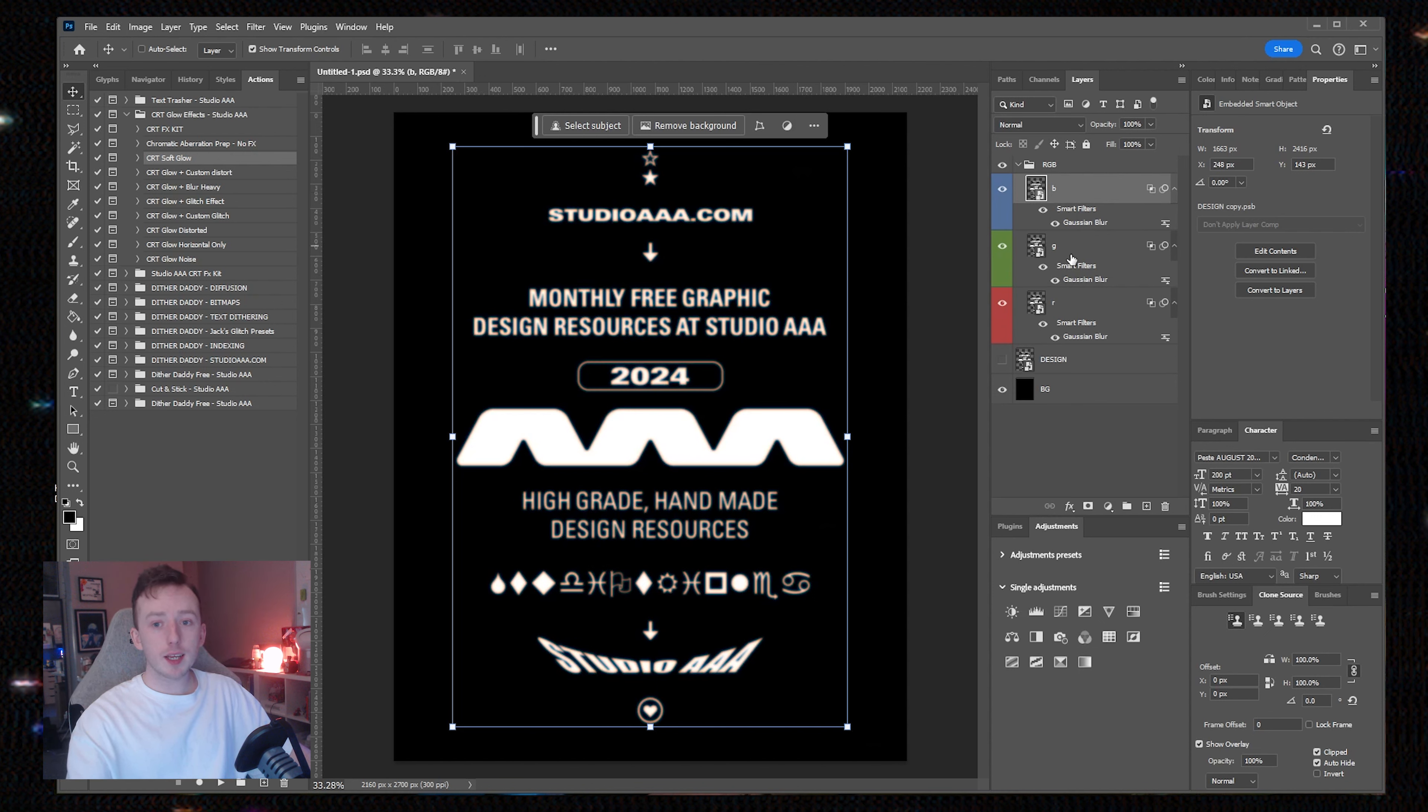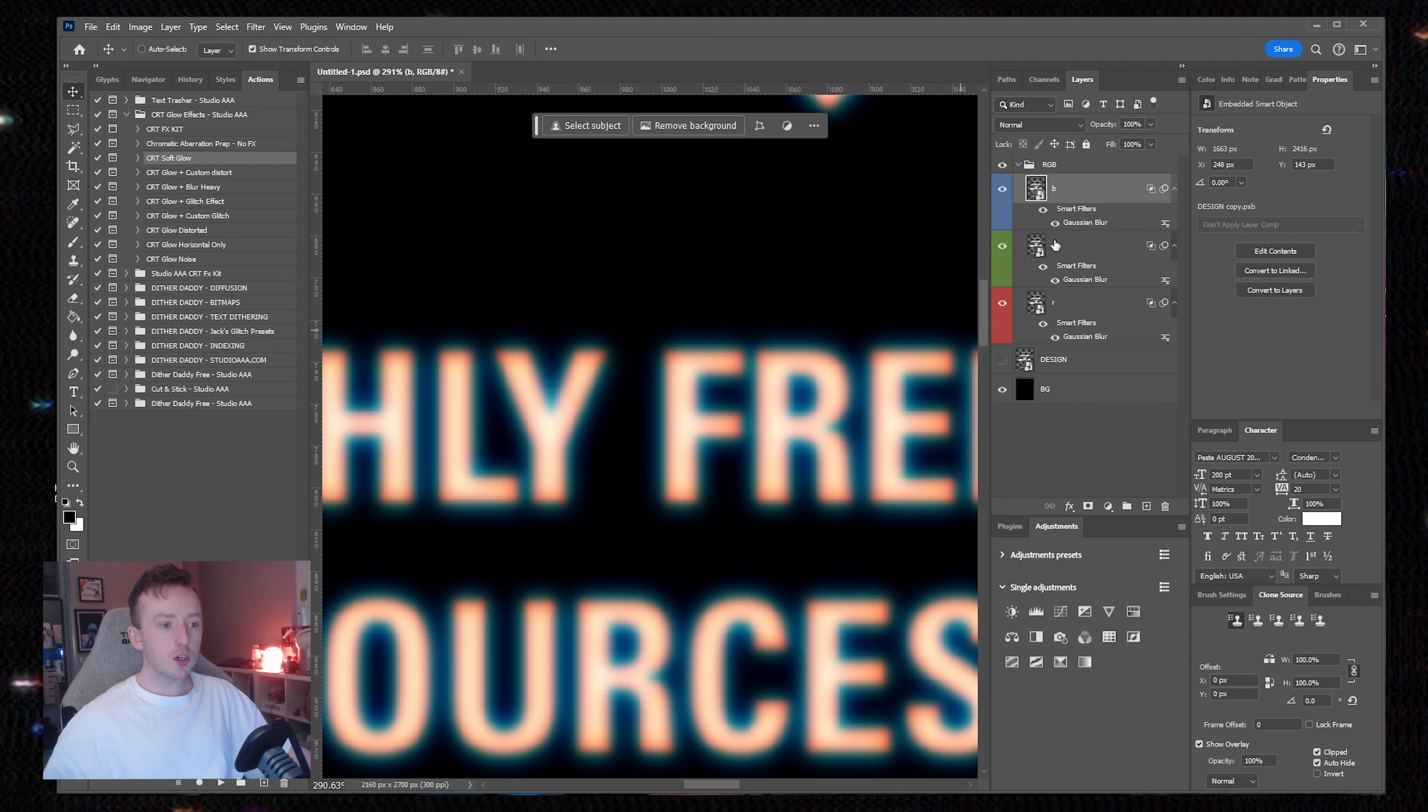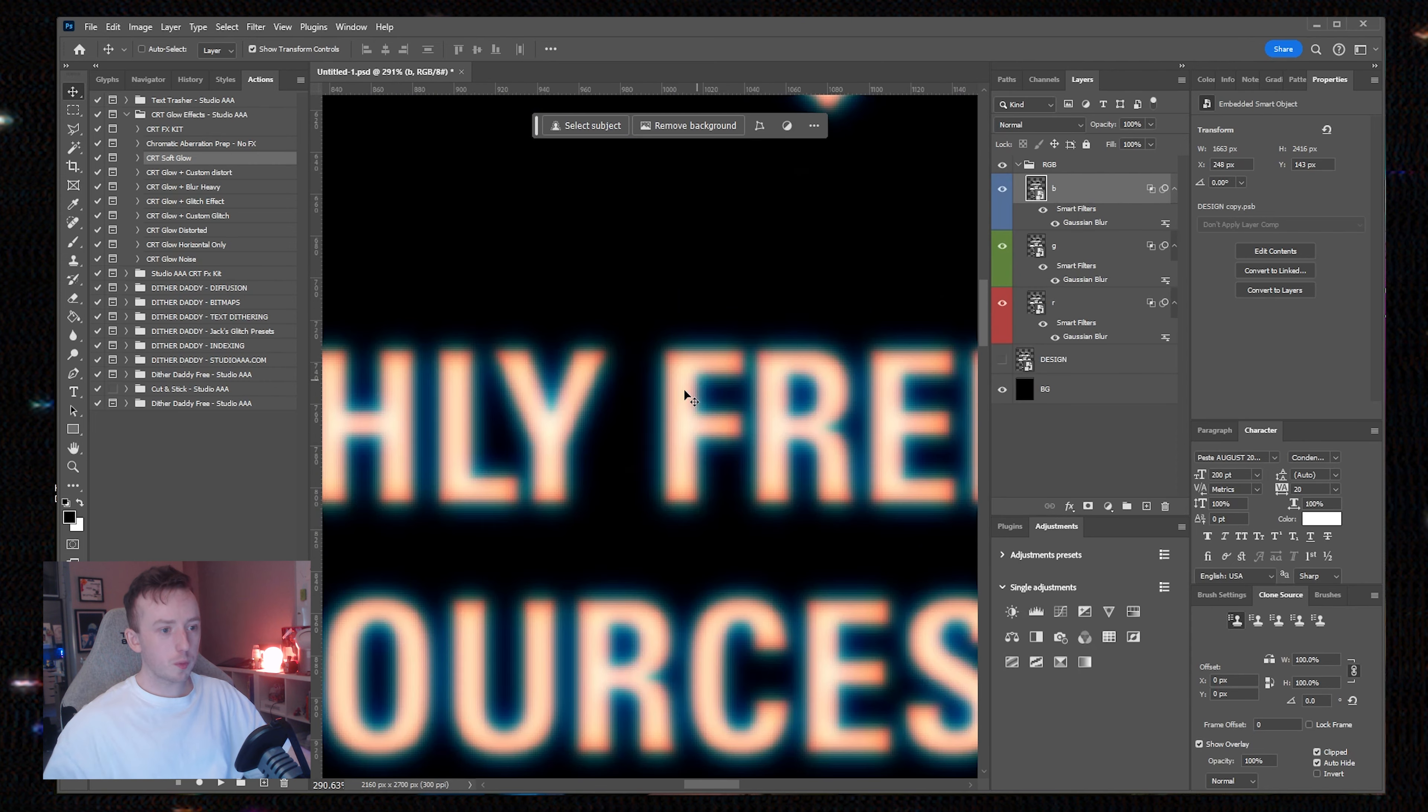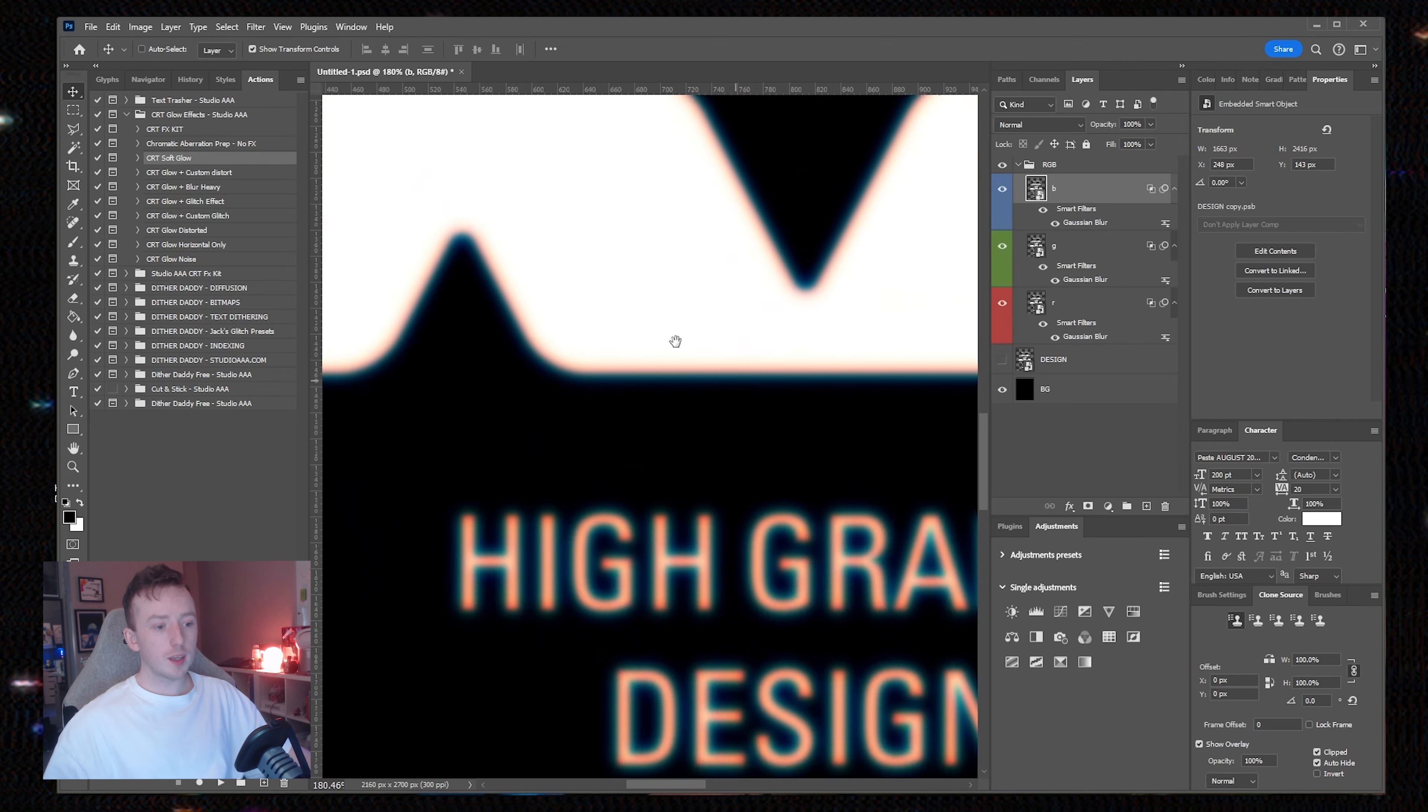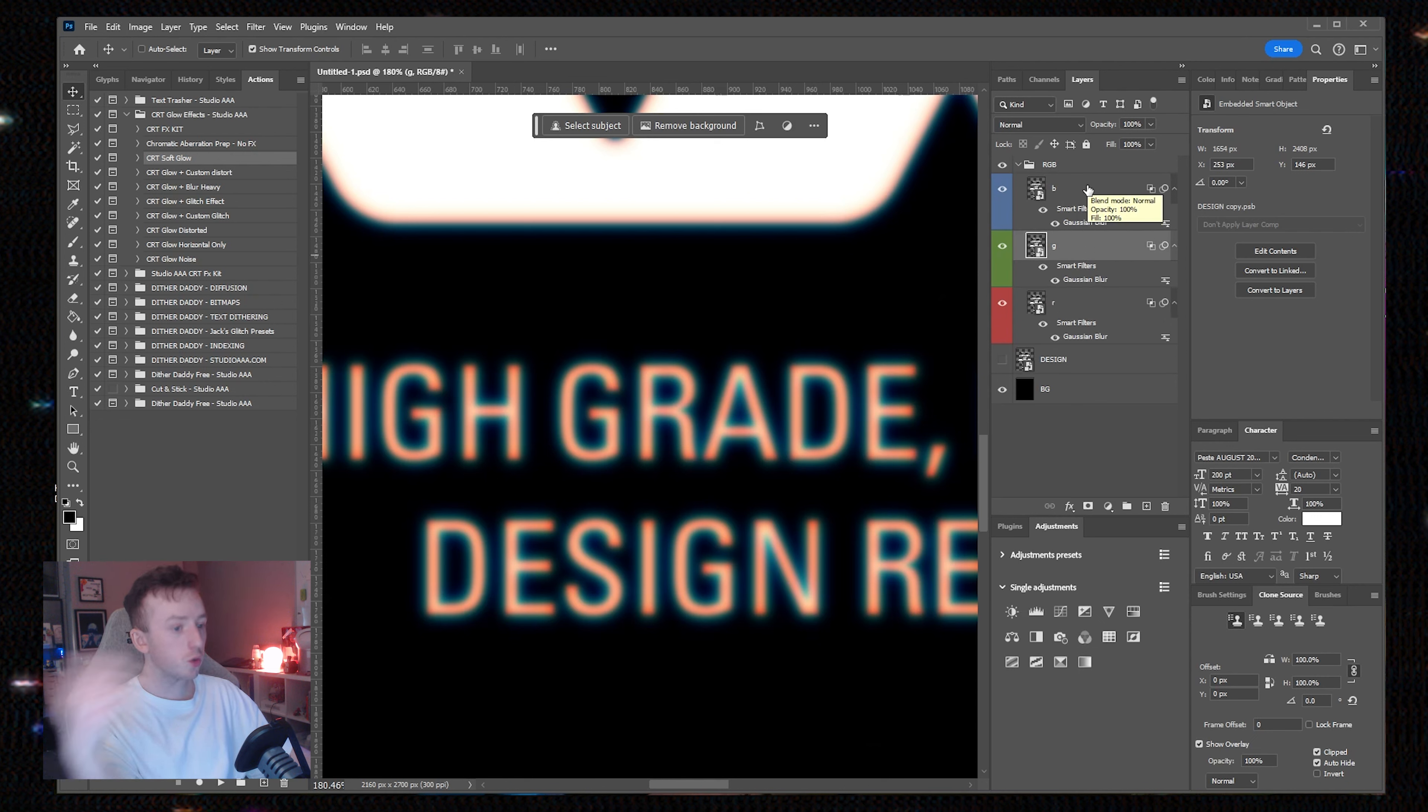For the action I chose, all that gets added is a basic Gaussian blur on each channel. I have set the blur to apply slightly differently on each layer. Even though the input layer is just white text, we're getting this nice chromatic glow around the edges.